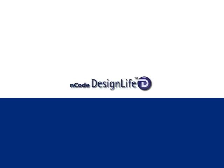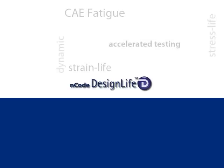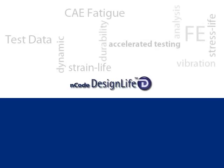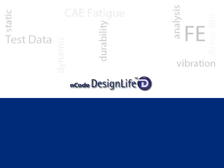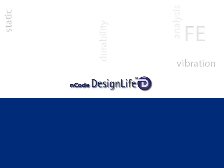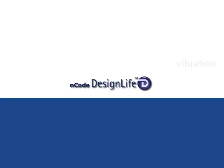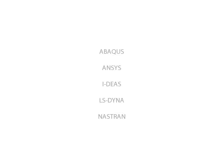nCode Design Life is a powerful CAE fatigue and durability analysis tool that provides life predictions from finite element results. These results can come from a number of leading FE codes.